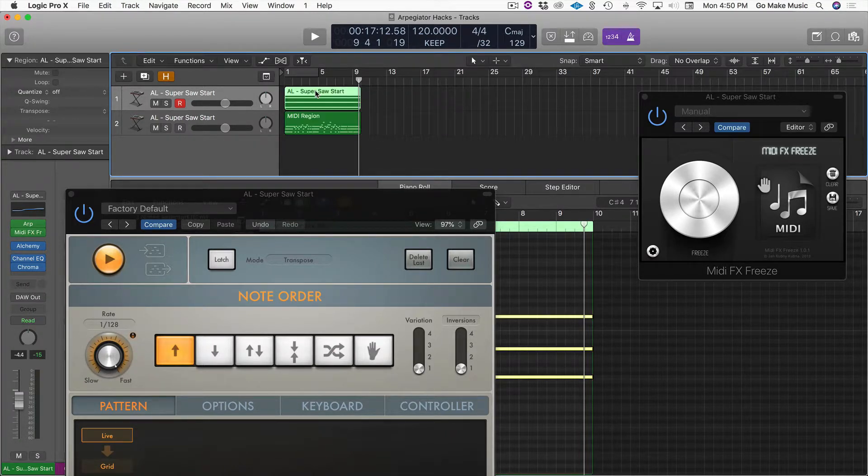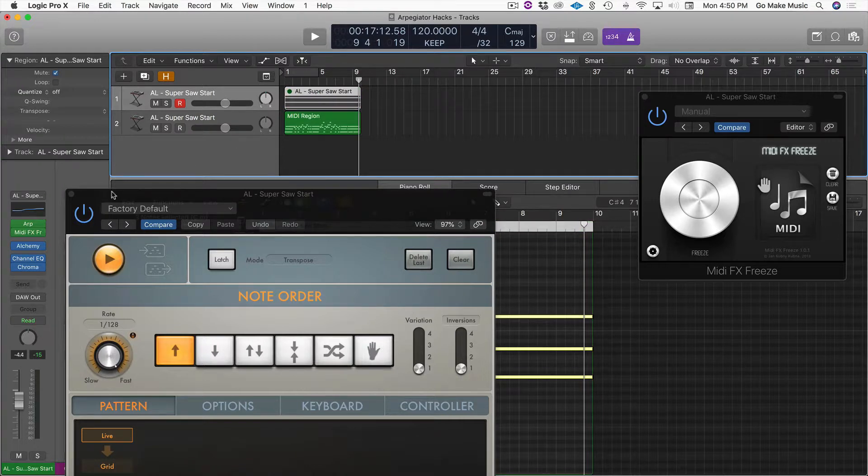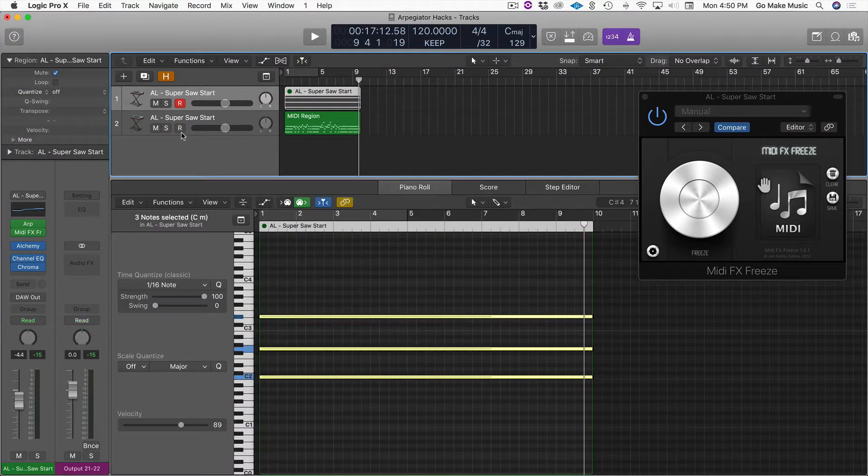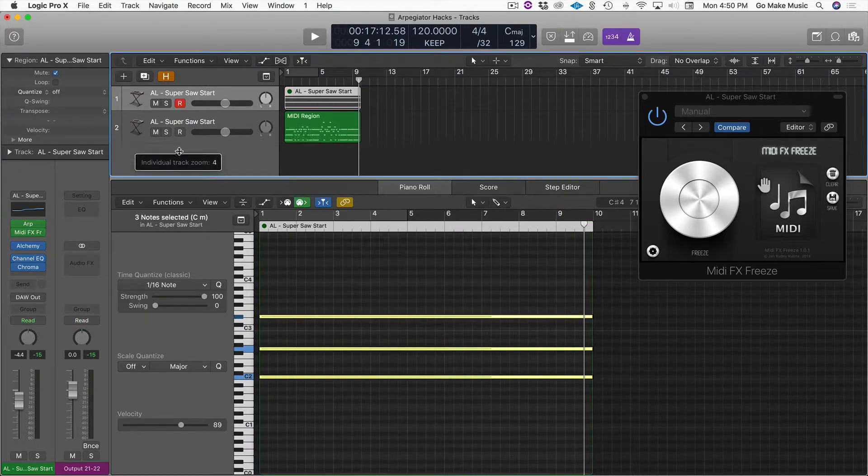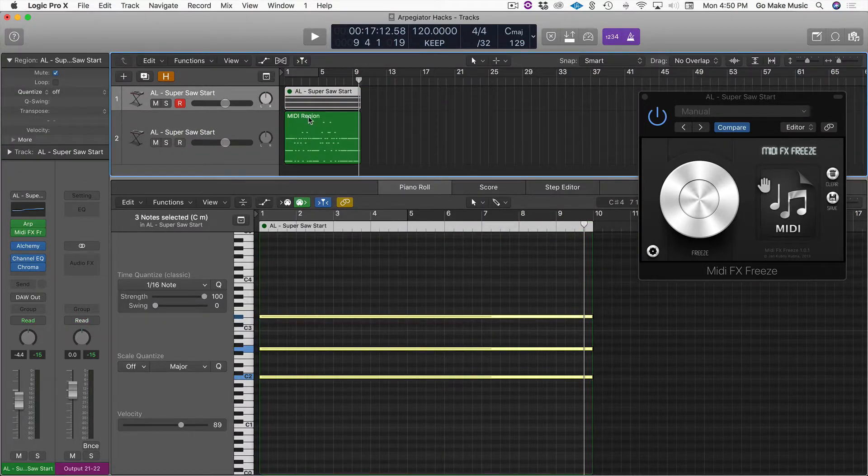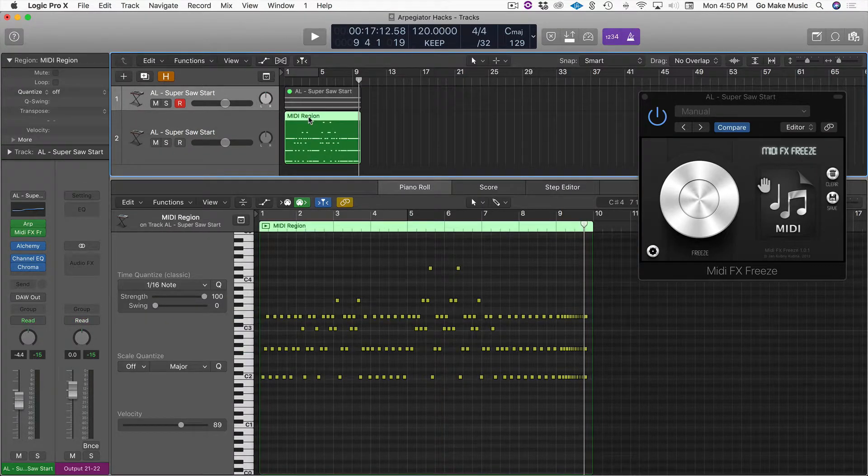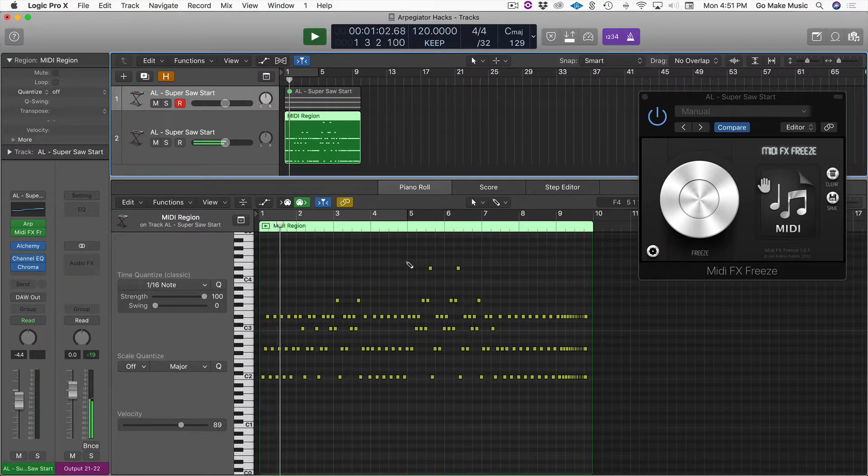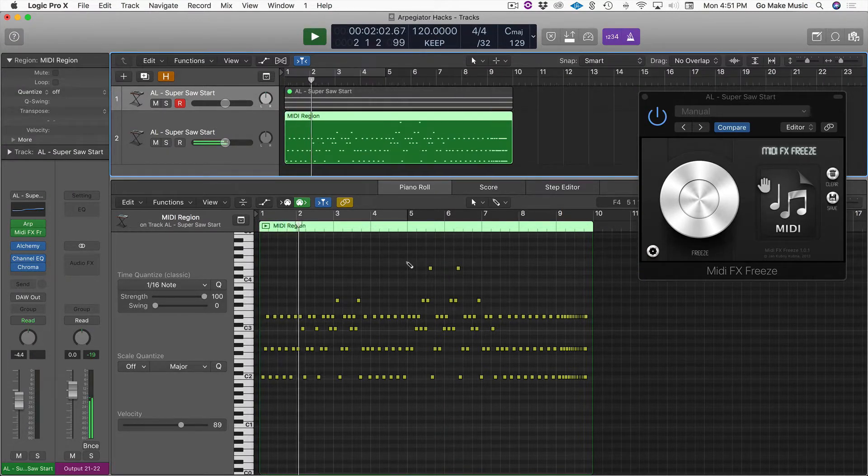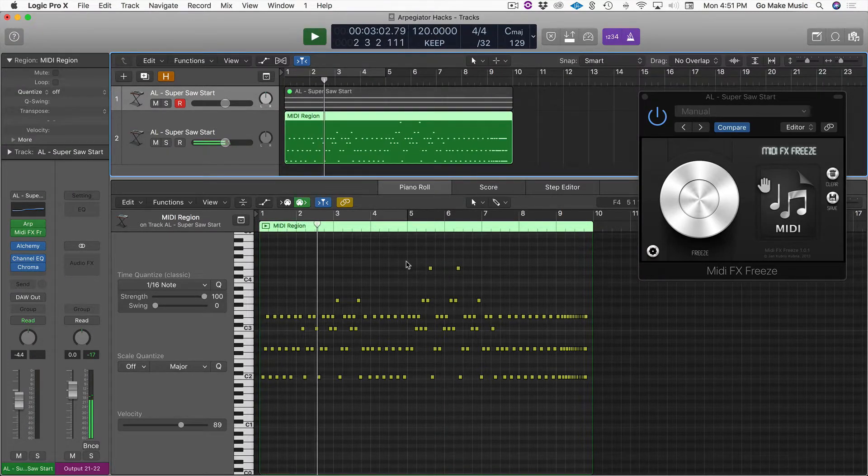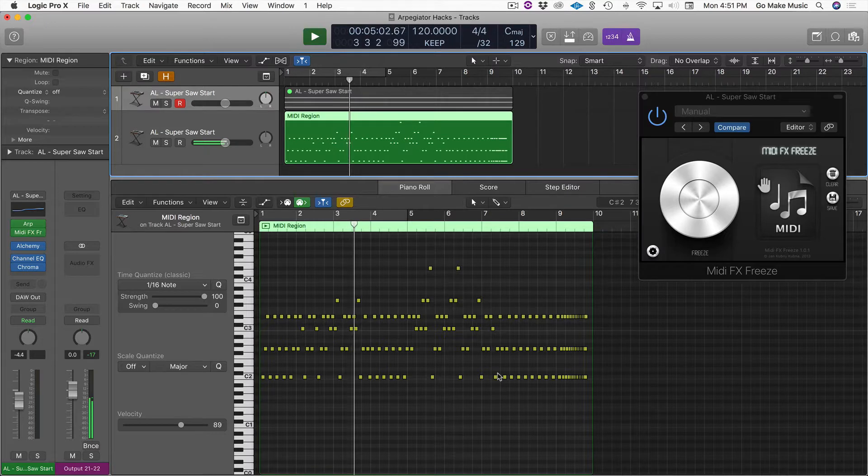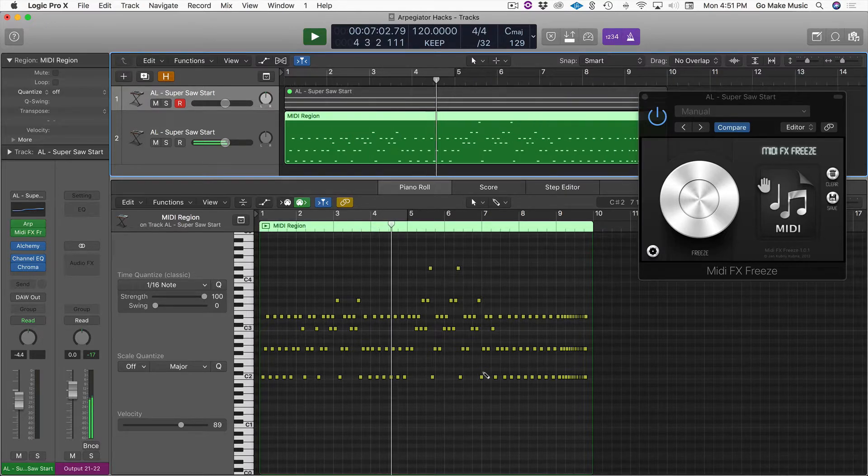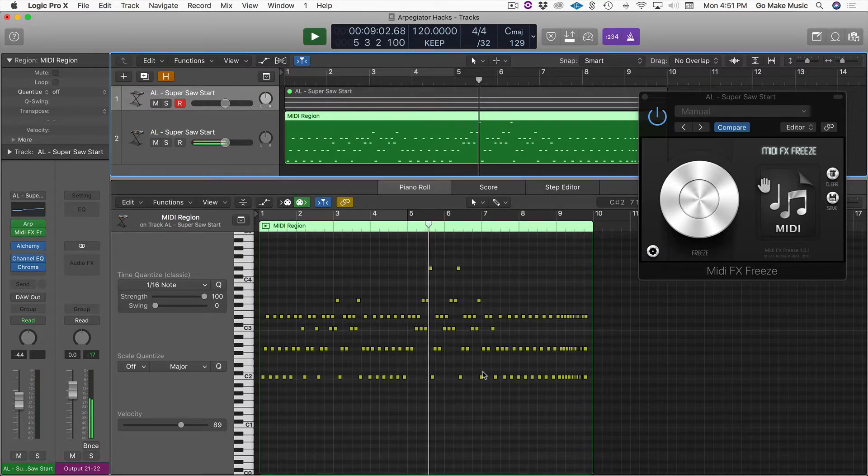And then I'm going to mute this old guy. And we can listen. Yeah. There it is. So, I could tweak any of this stuff later on.